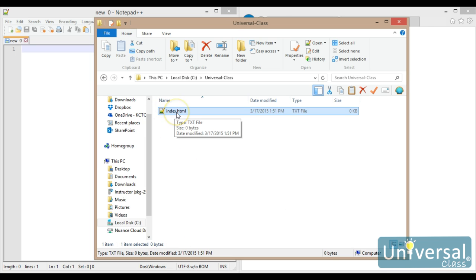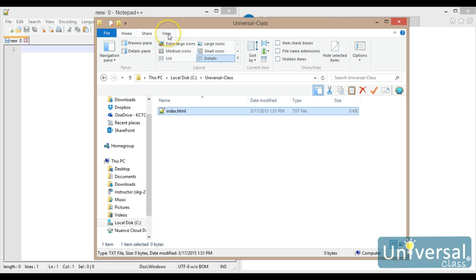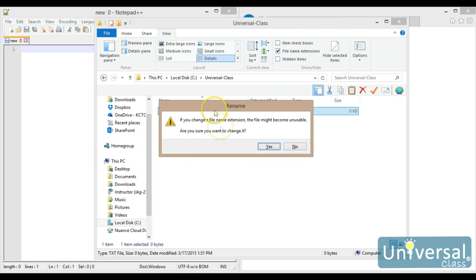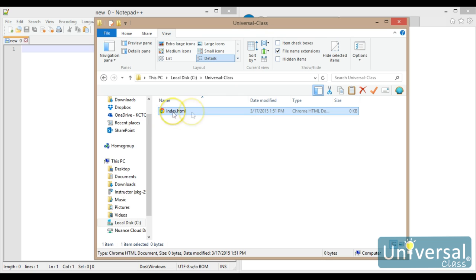One thing I want you to notice here — this is still a text file, because I don't have file extensions turned on. So even though I called it index.html, that's not the actual file name. I'm going to go up here to the View menu and turn on File Name Extensions. What you will see is that the file name is actually index.html.txt. I want to rename this and get rid of the .txt. Windows will ask if you're sure, and I'll tell it yes. Now I have a file that is a web page instead of a text file.